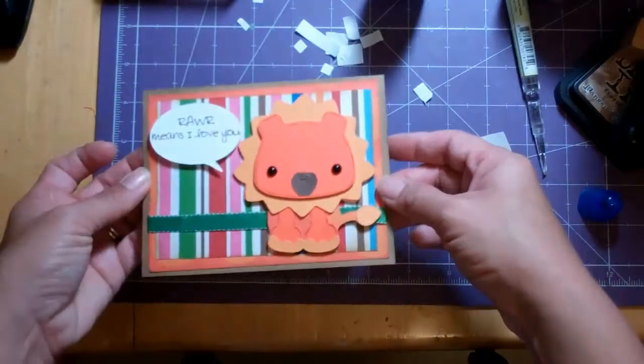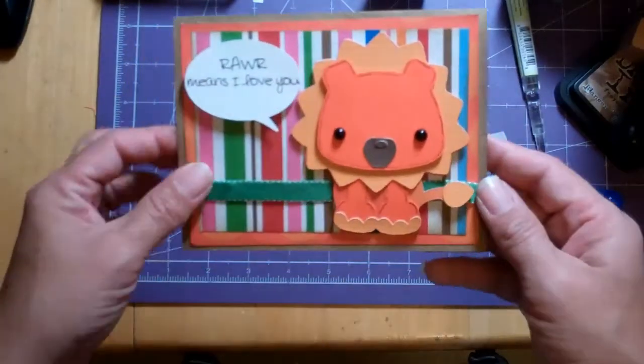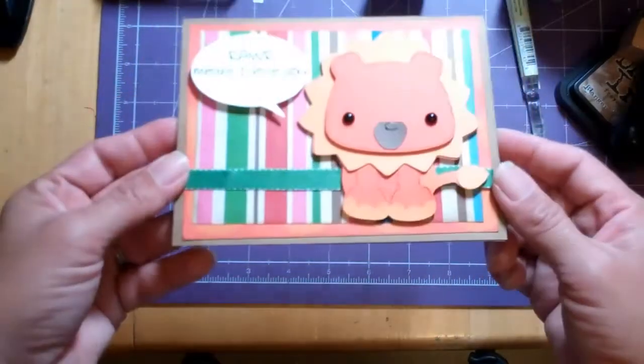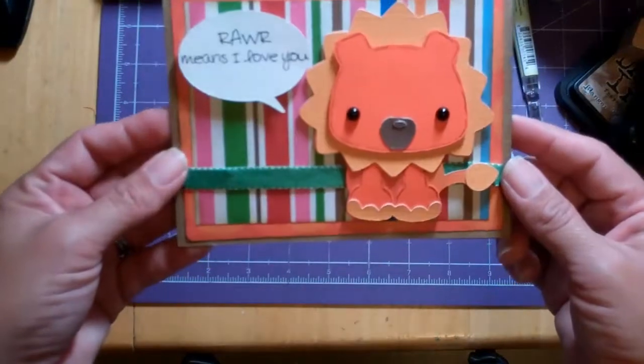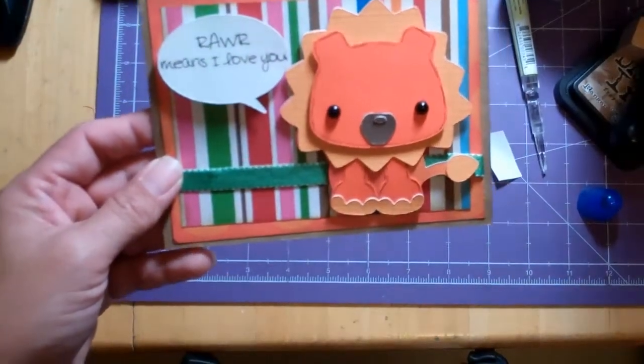And that's it. So there it is. All finished. I hope you like it. Thanks for watching. Bye!